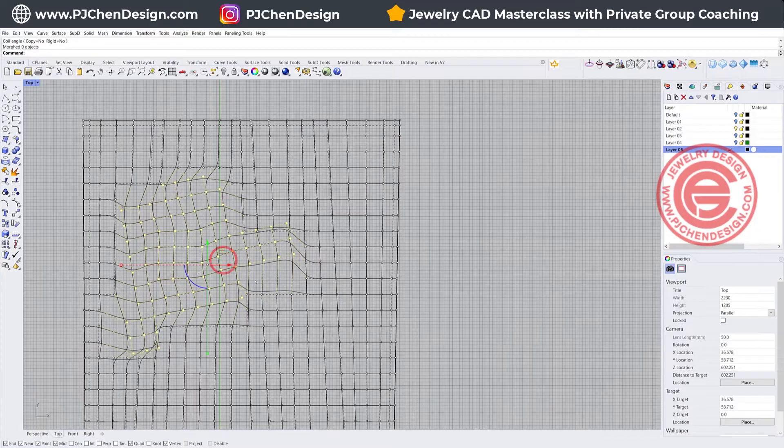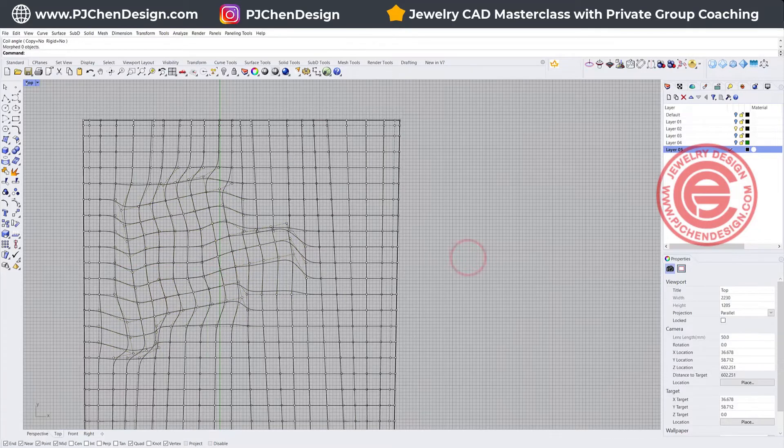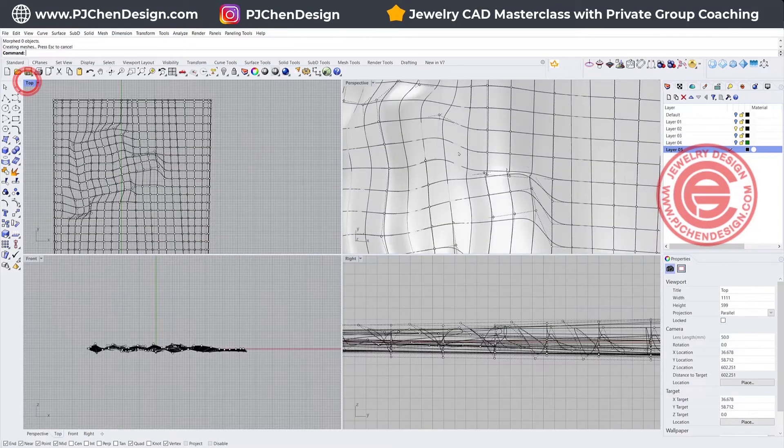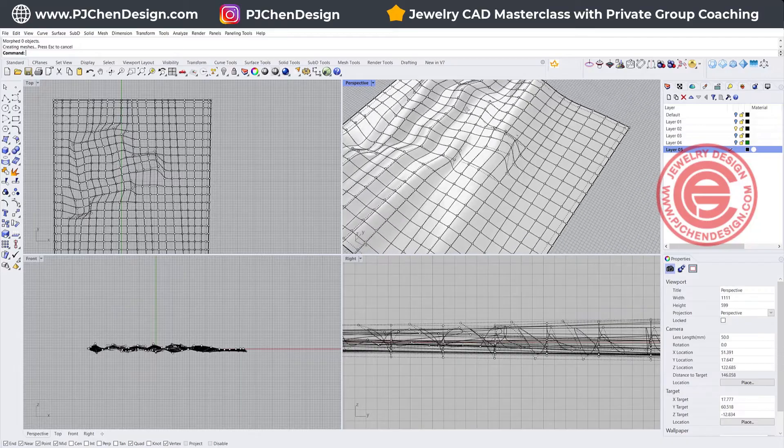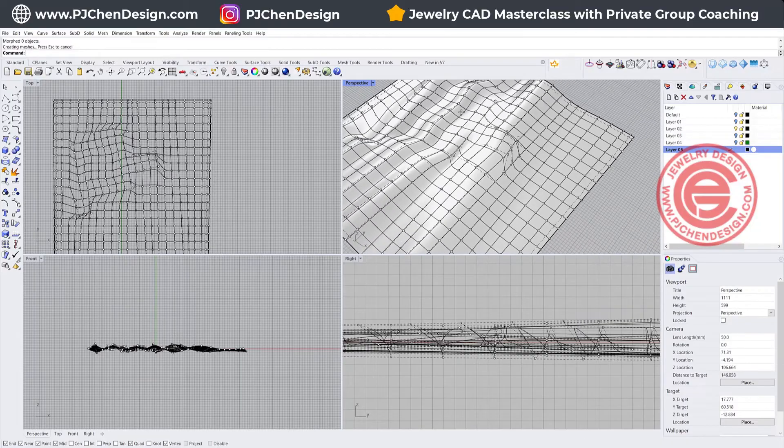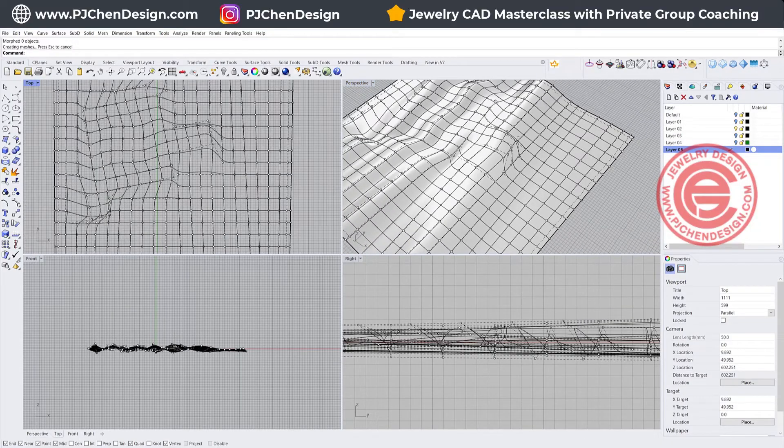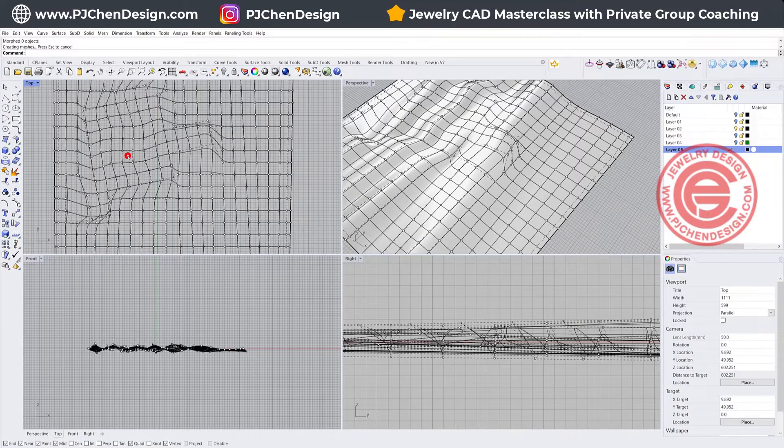So if you just twist a little bit like this, you'll see we have this kind of twist. Then we're going to do it multiple times.